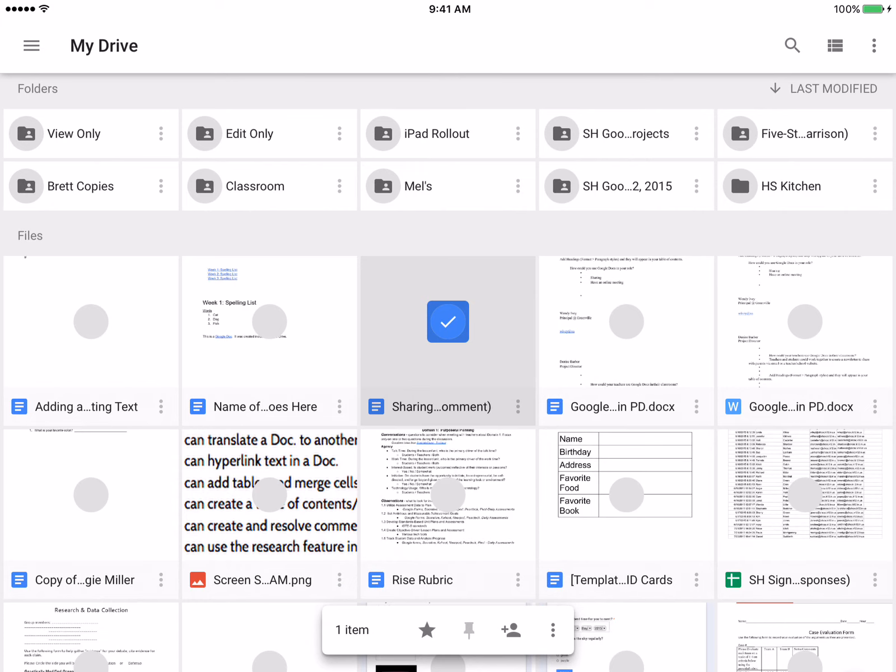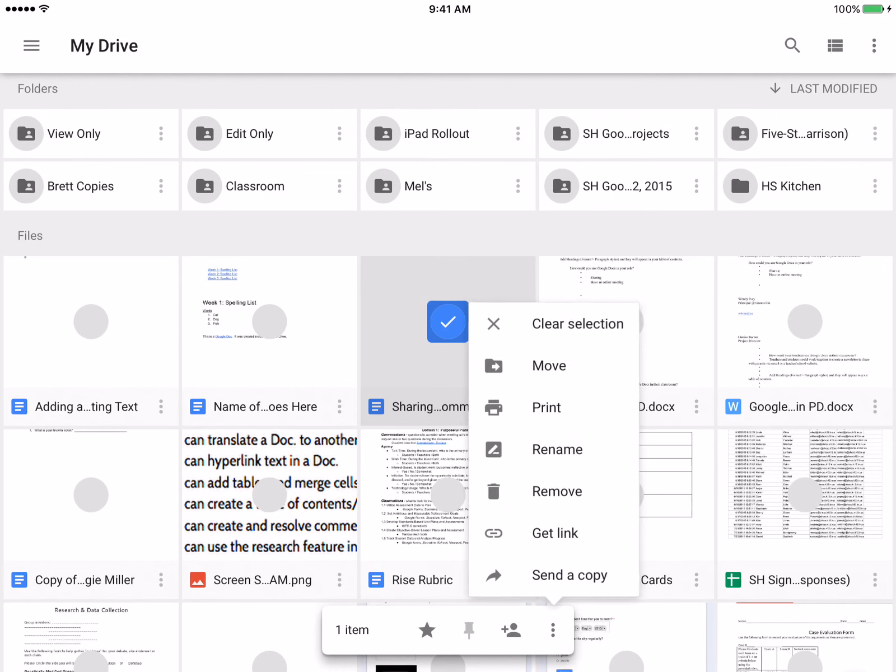And then you're getting the option to put a star on it, to share it with more people, or the three dots, you can go in and move that to a certain folder and it will assume those sharing rights.